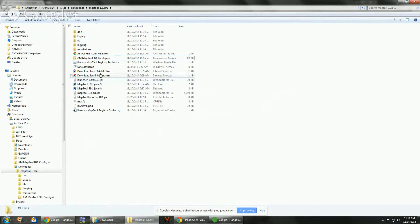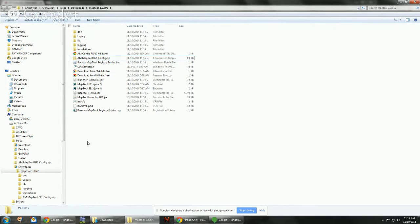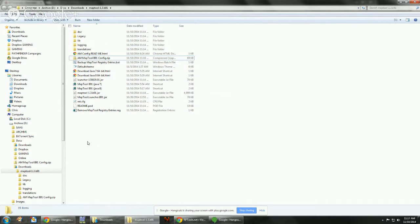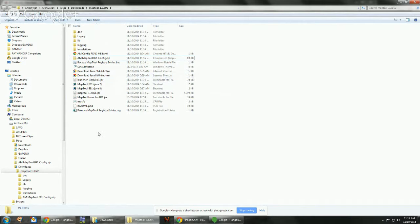This is specifically for 64-bit system users because the default download, when you have a 64-bit system, it downloads the 32-bit system. And the reason why that's a problem is it puts it in a different folder, making the whole shortcut process kind of a pain in the butt. So that's why I included the direct download links.